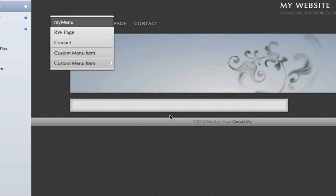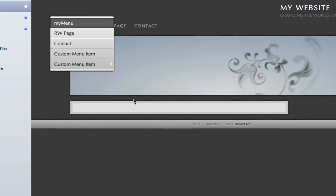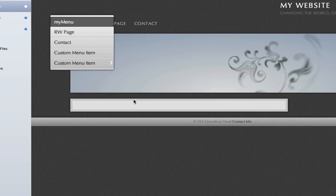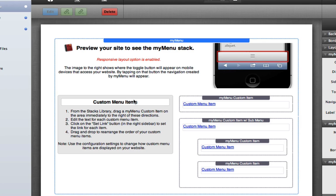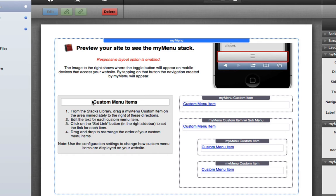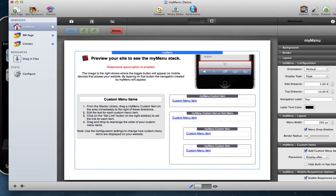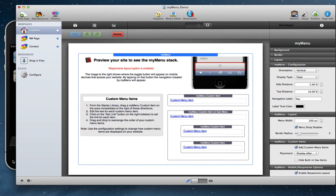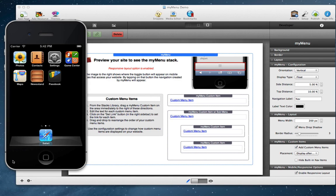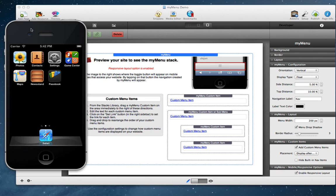So that's a quick overview of the custom menu items. I'll go ahead and actually demo for you the responsive support. If you are an Apple developer like we are and you download and use the Xcode development environment, the Xcode development environment includes what's called an iOS simulator.